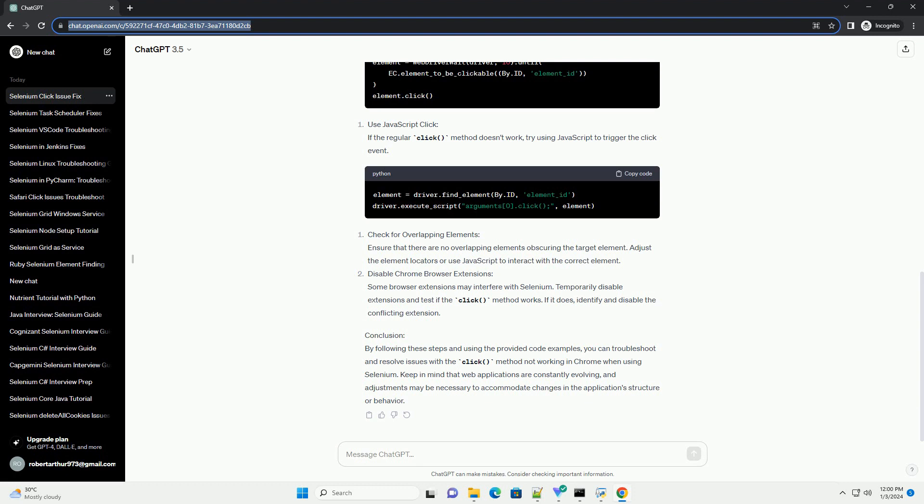Disable Chrome browser extensions. Some browser extensions may interfere with Selenium. Temporarily disable extensions and test if the click method works. If it does, identify and disable the conflicting extension.